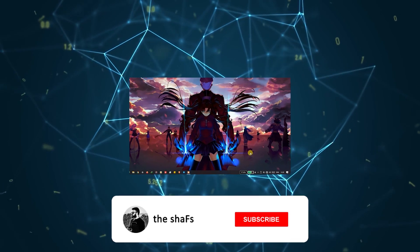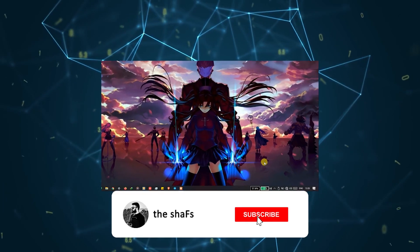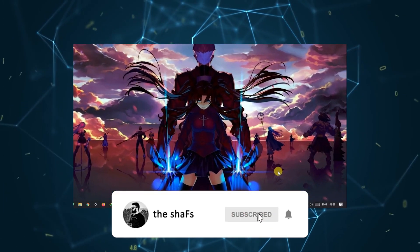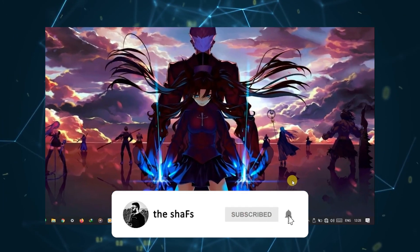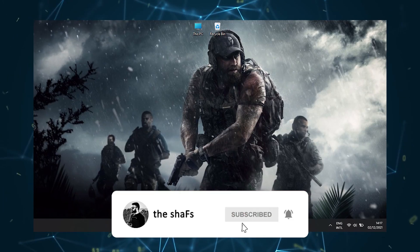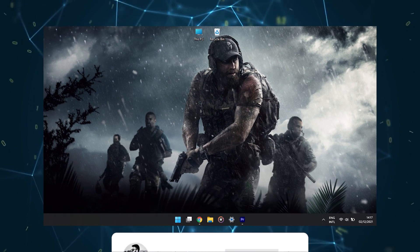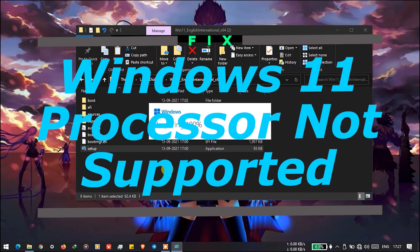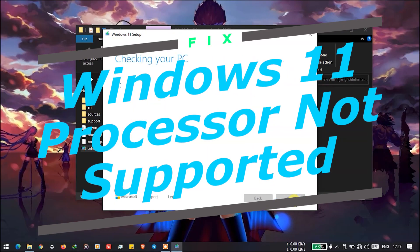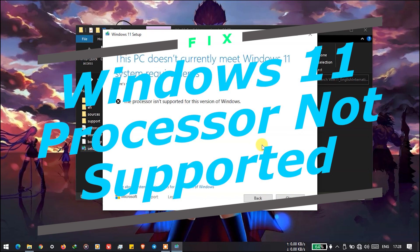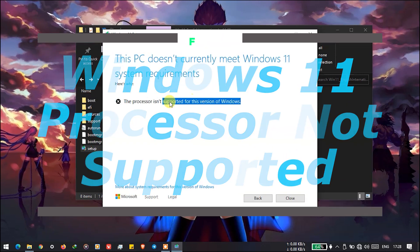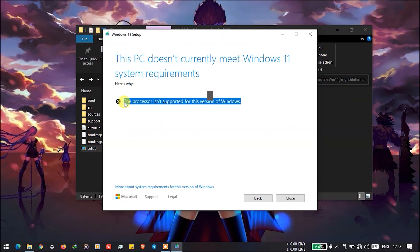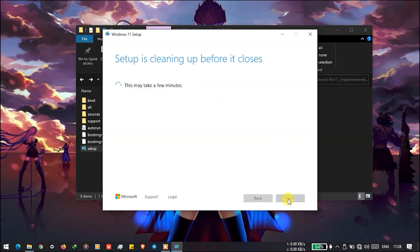Hey guys, Chef here, welcome to the channel. If you are new here, please subscribe and press all notifications so you never miss an update. Today I will show you how you can fix the error you get when you try to install Windows 11 — that the processor is not supported by Windows 11.